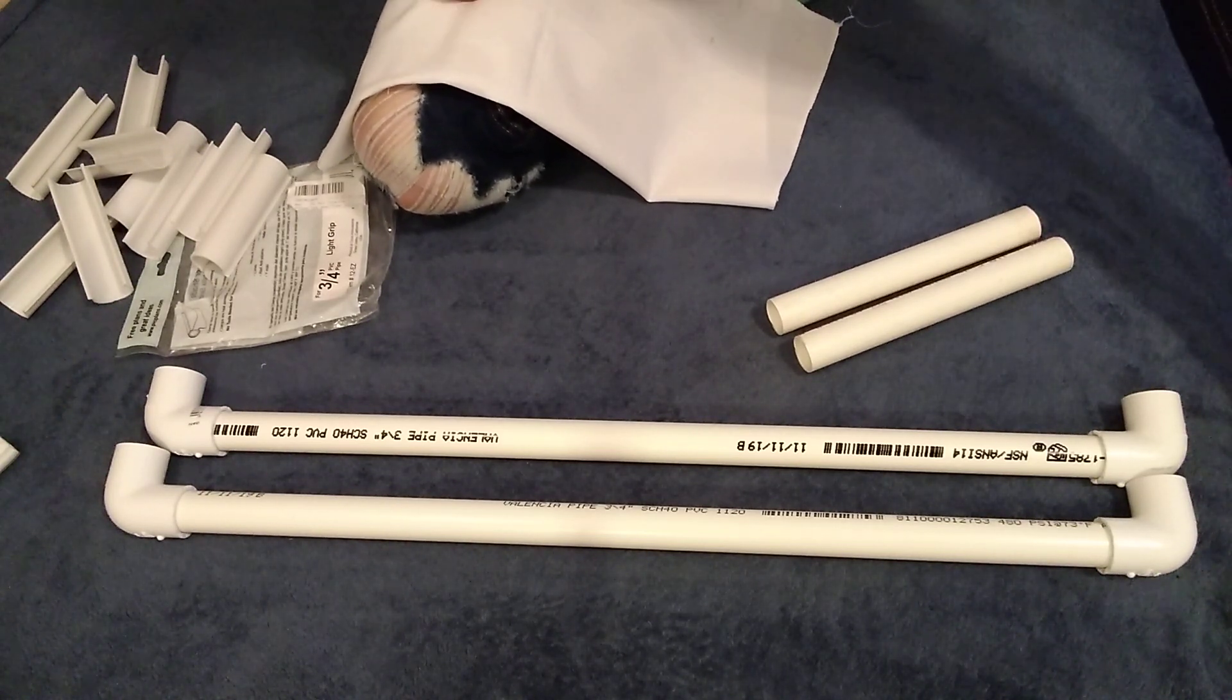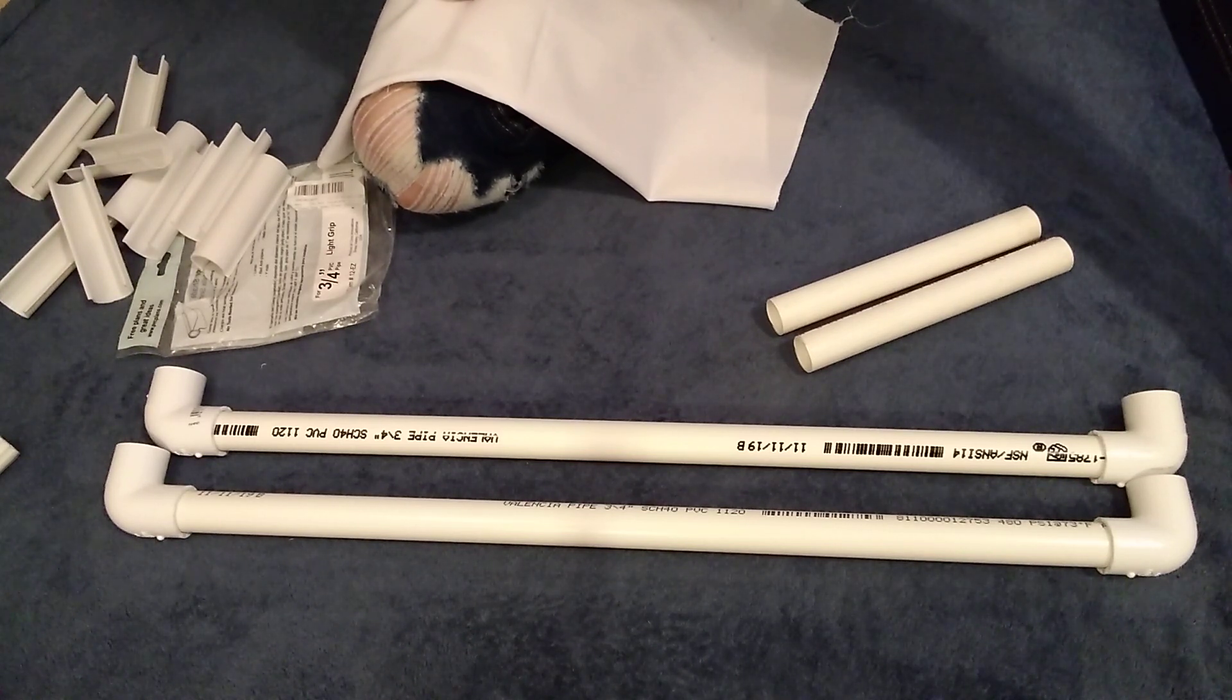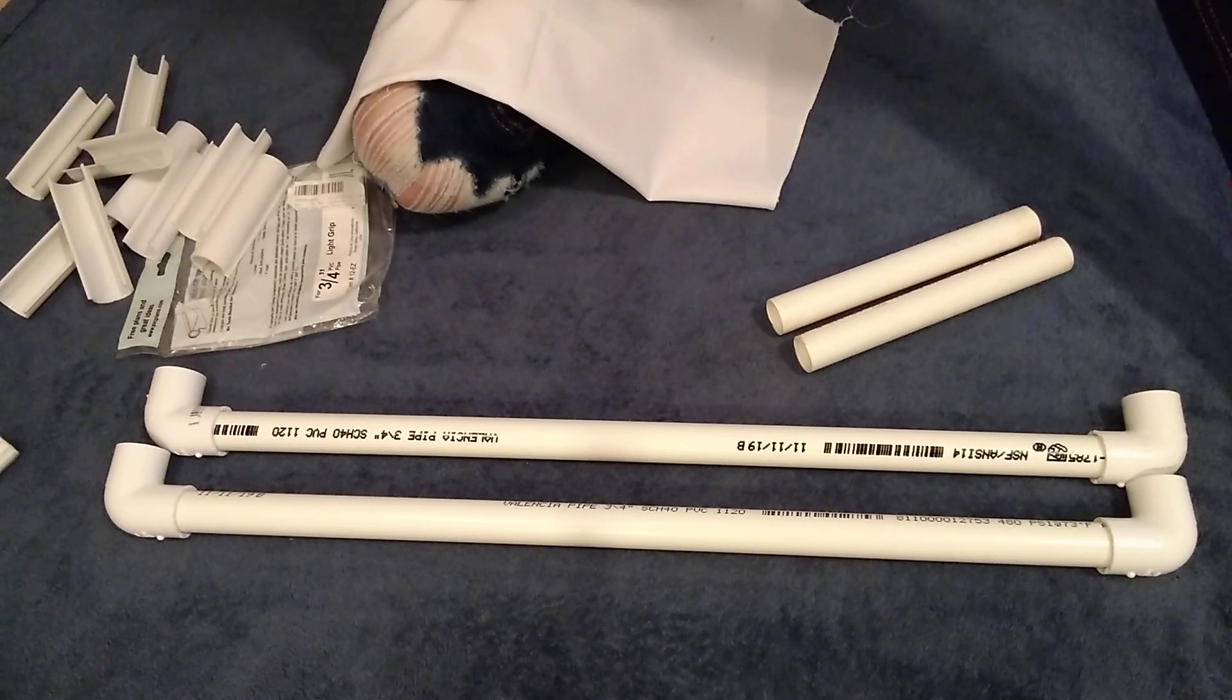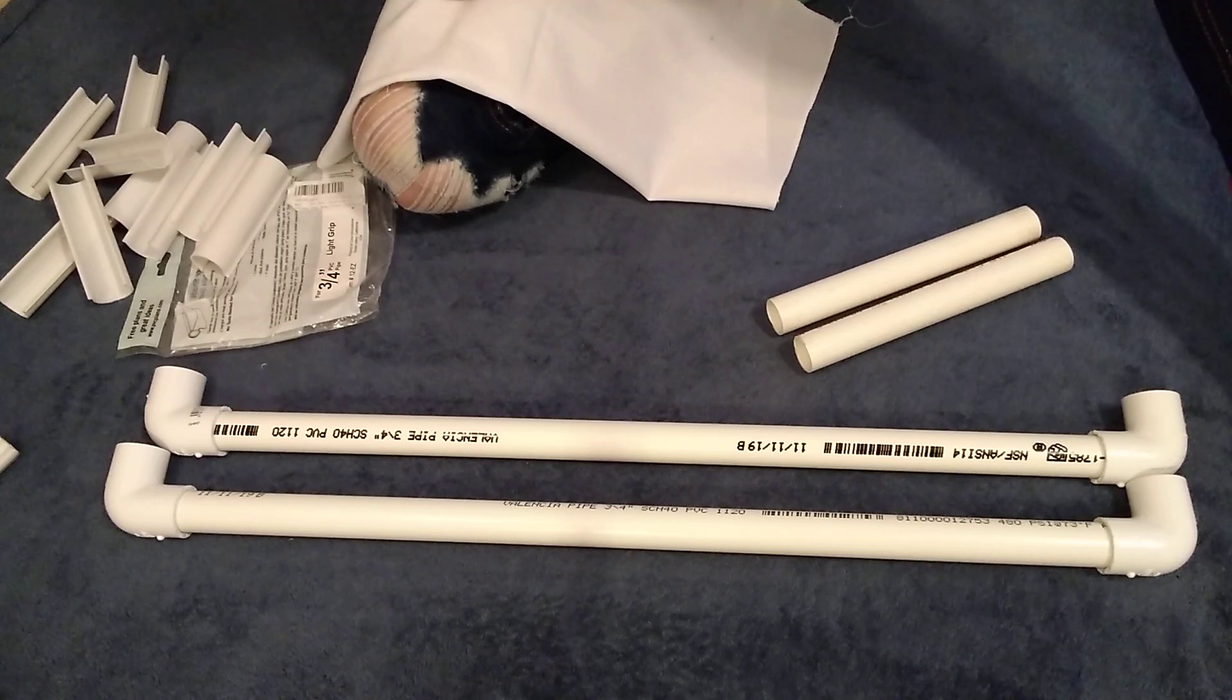So on Facebook recently I saw people talking about making scroll frames out of PVC pipes and I decided I would give it a shot.